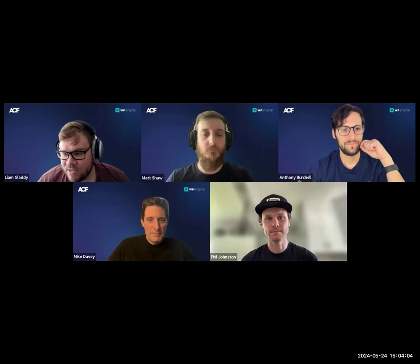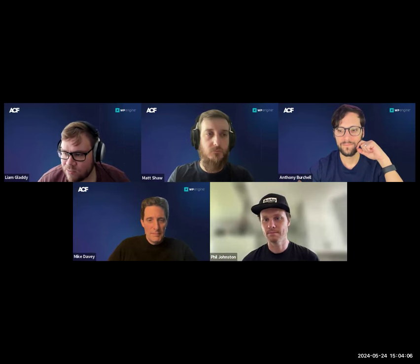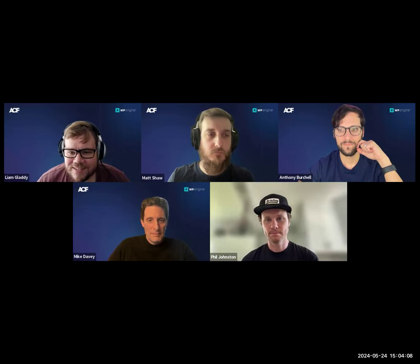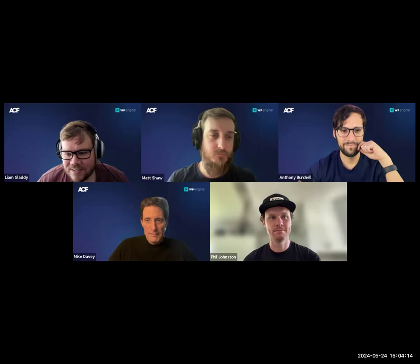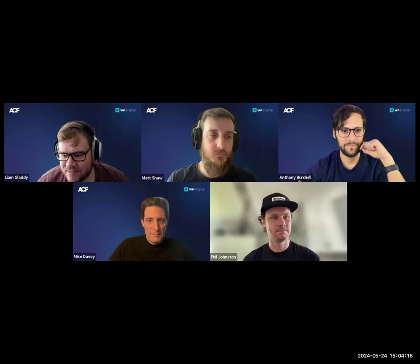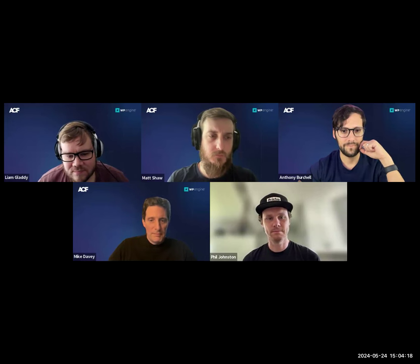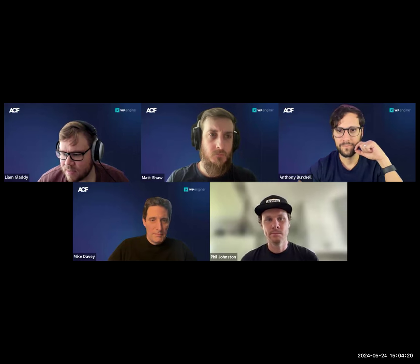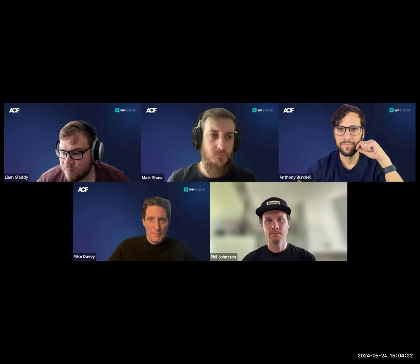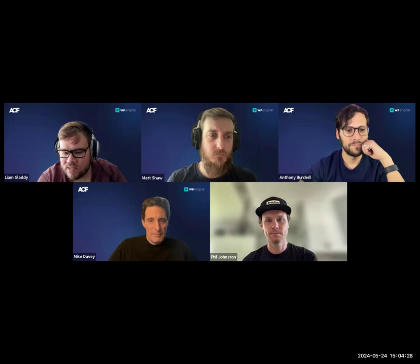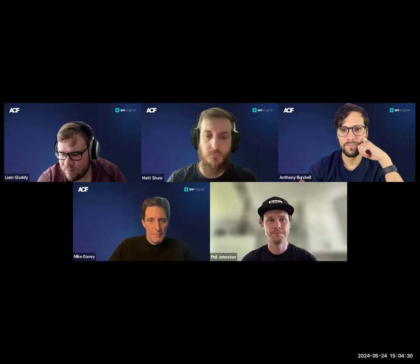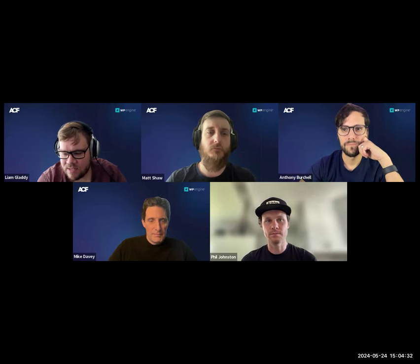Has anyone played with 6.3 yet, done anything cool? It's only two days old so understandable if you haven't. We've also made a new field type for the first time in a few years — we've added the icon picker to ACF.